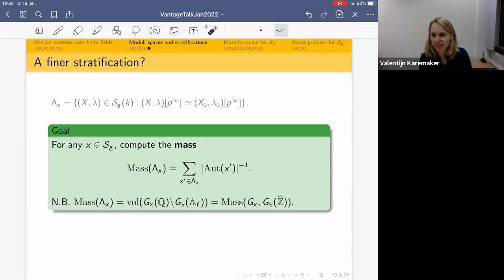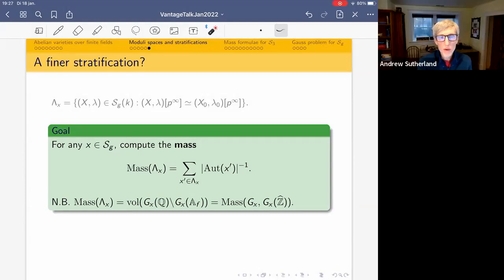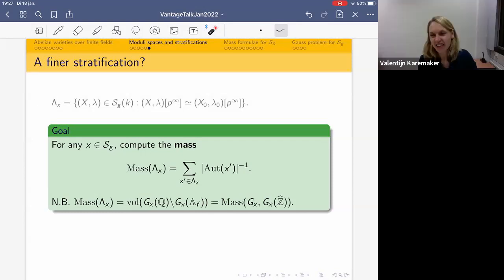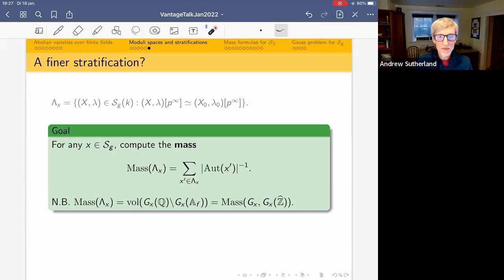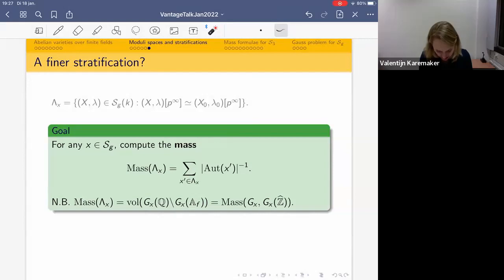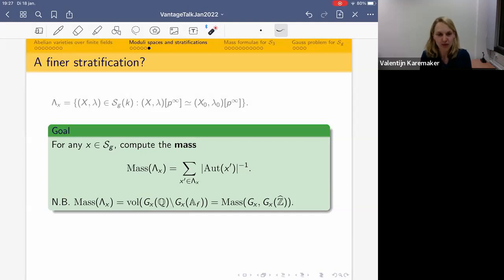Are there any questions about the moduli space stratification part? The questions were answered in the chat. Then I'll go on with the two things that I worked on. The first is we looked at S_3 — g = 3 — and worked out mass formulae for all the points in S_3. The second is what we called the Gauss problem of determining when the central leaves have cardinality exactly one.